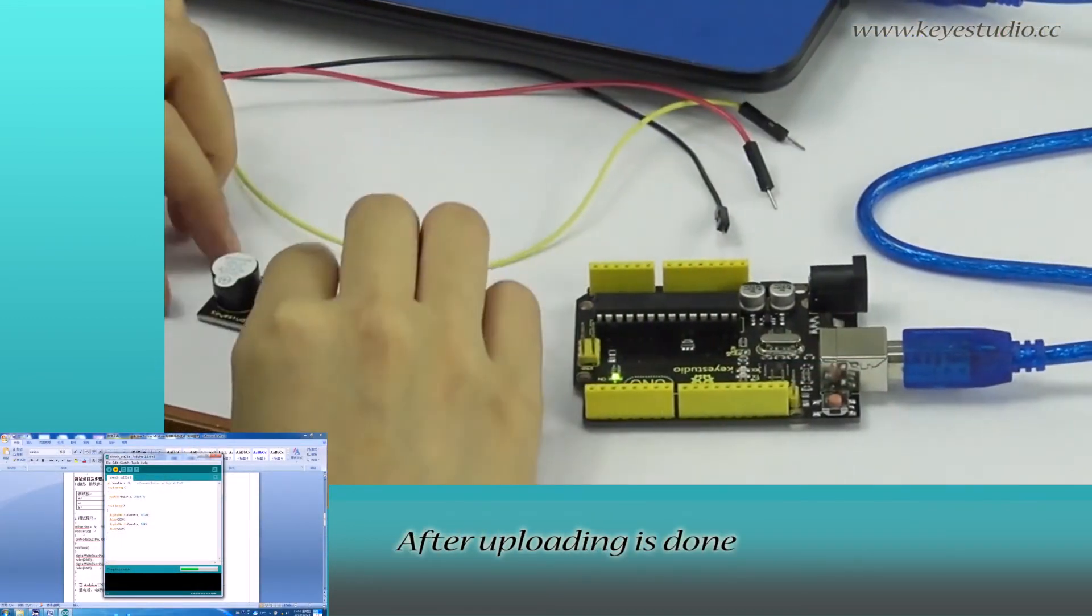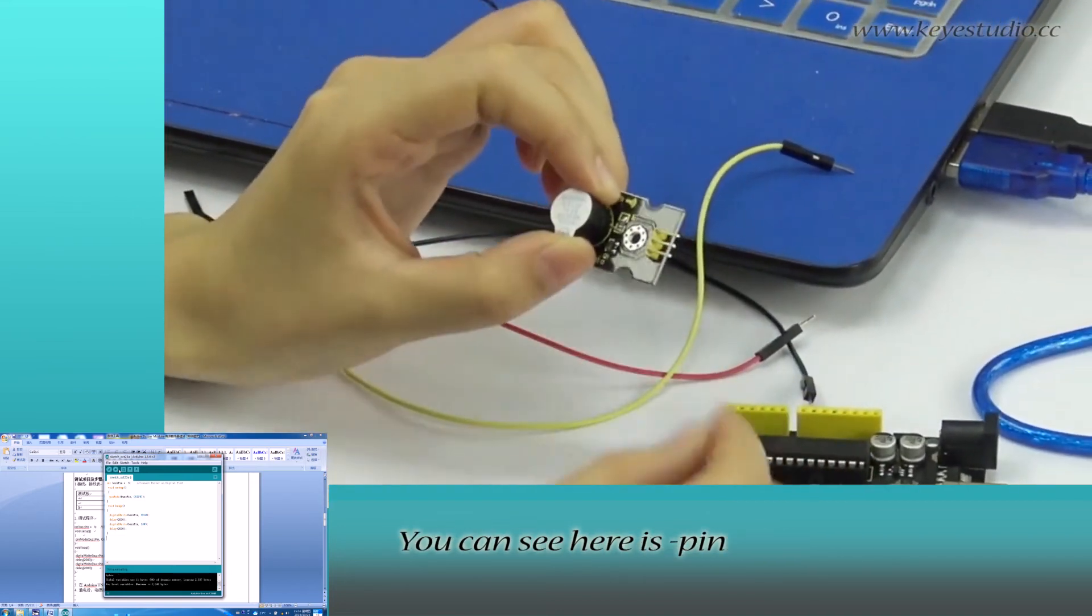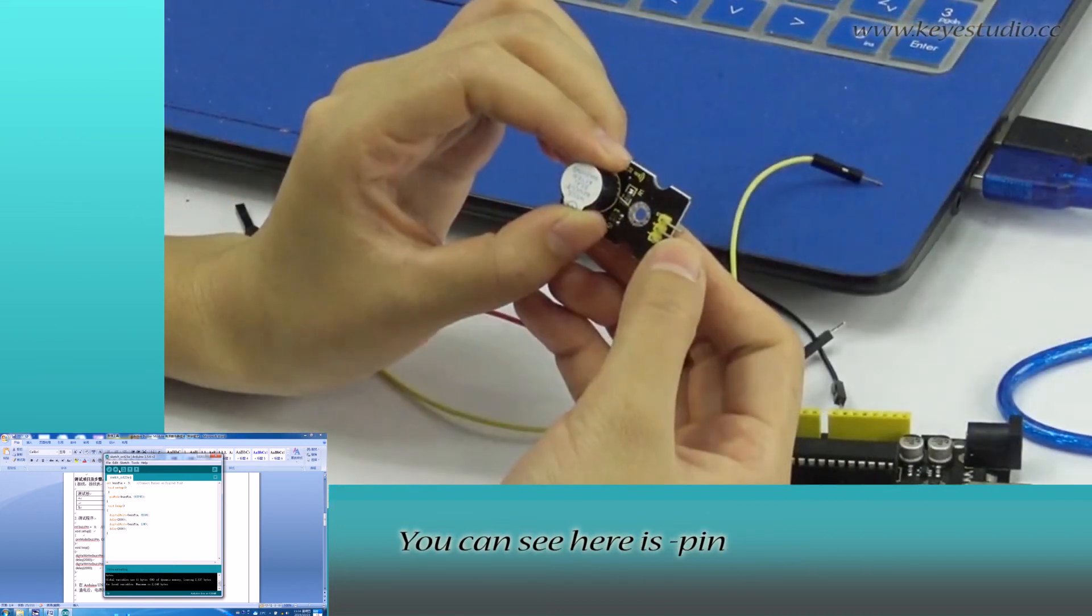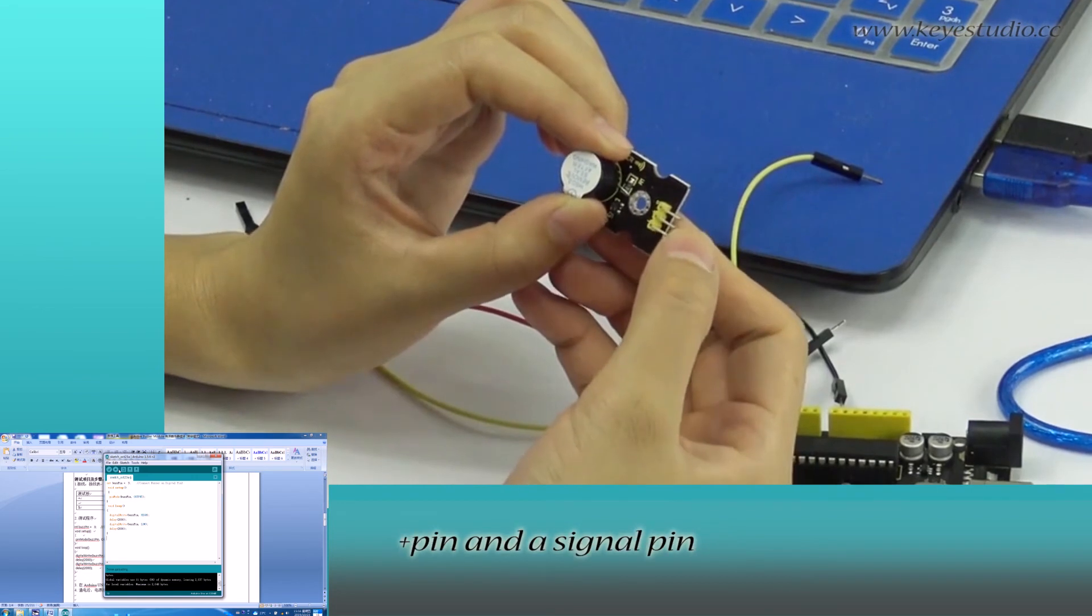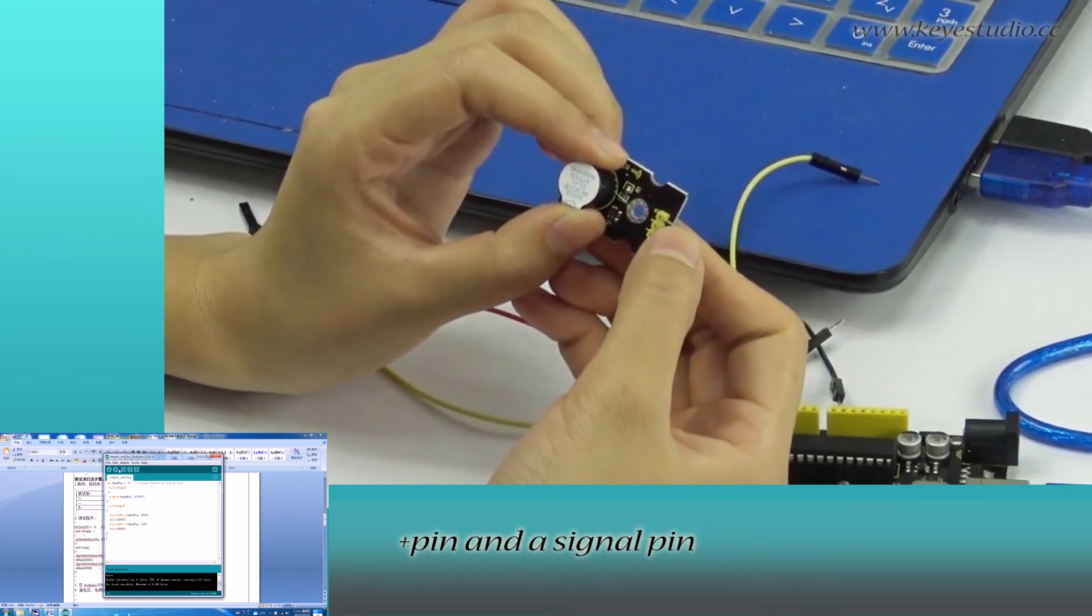After uploading is done, let's do the wire connection. You can see here is negative pin, positive pin and signal pin.